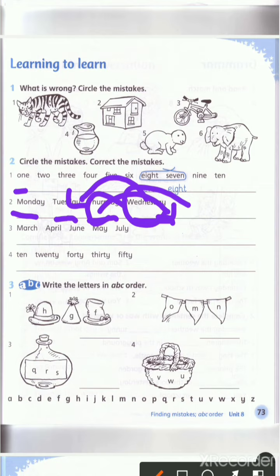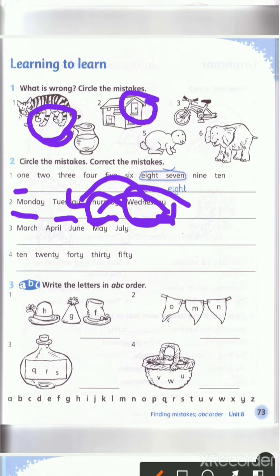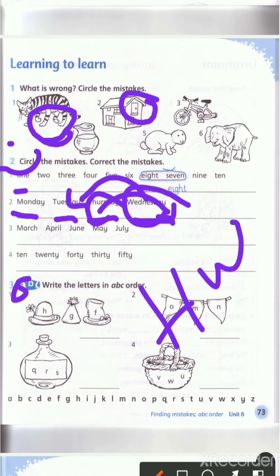هذا الحل — انتوا لازم تحلوه بالإضافة لـ exercise number one. بدك تشوف الخطأ وتضع عليه دائرة. Look at the legs here — number two, look at the door, مش مبكانه صح، سي هيك كمل الباقي. Exercise number two and three — homework. Goodbye!